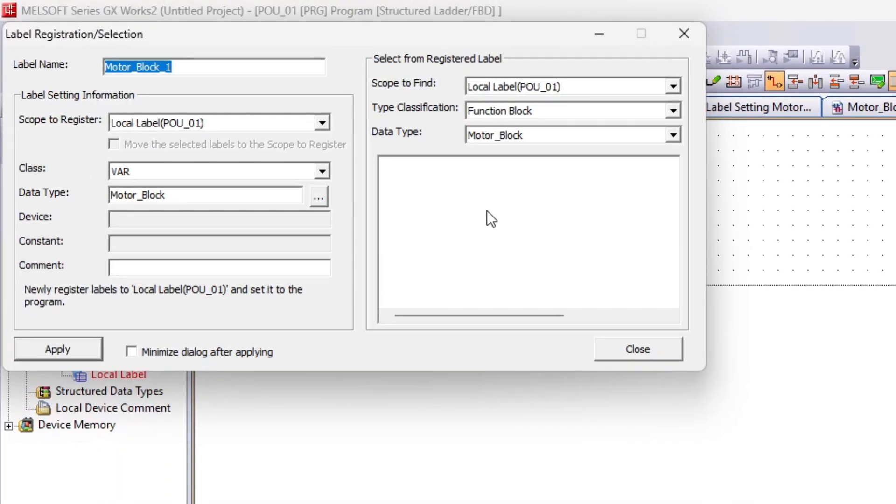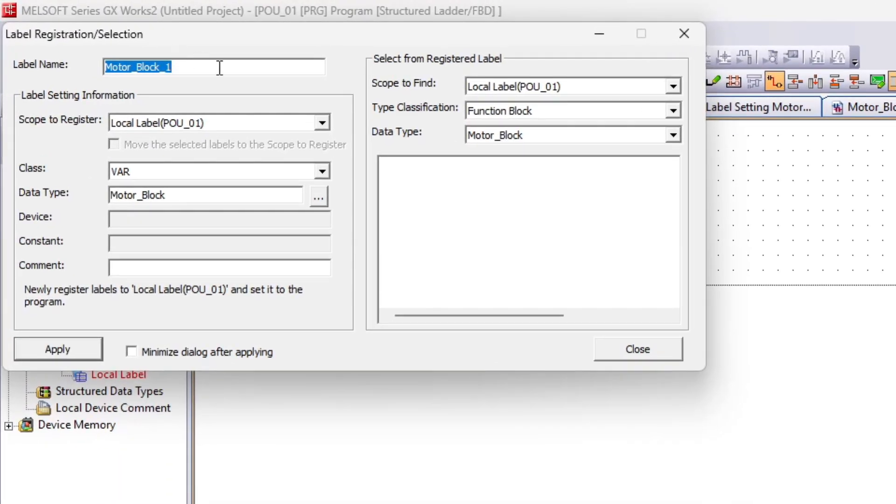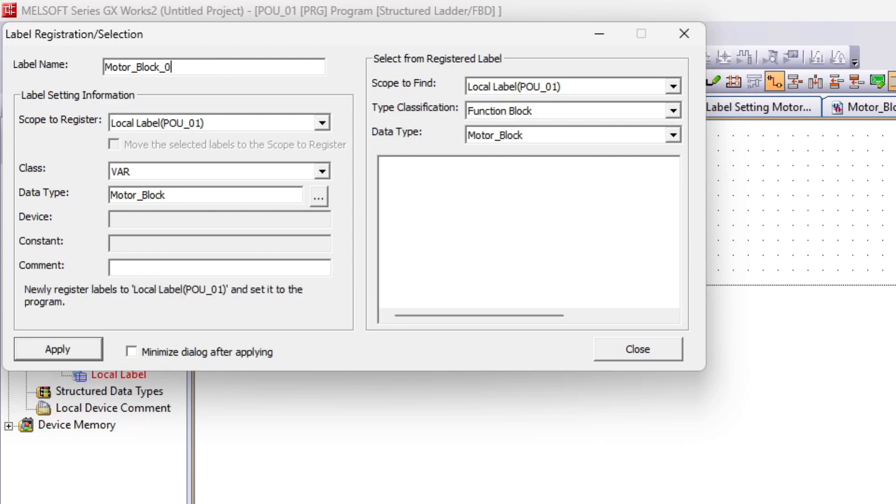We will now give our function block a name. I will name my block motor block zero.